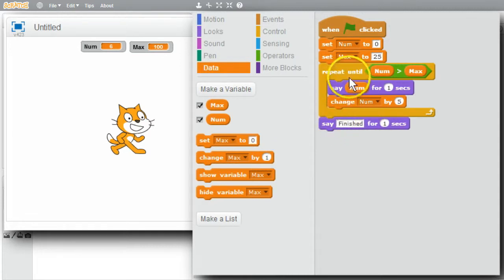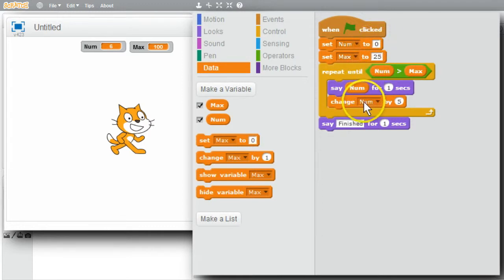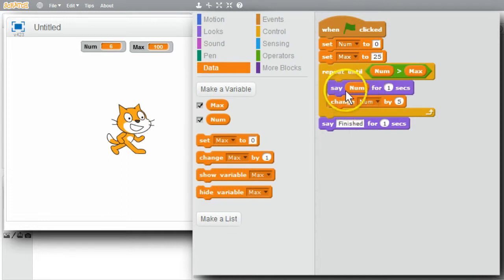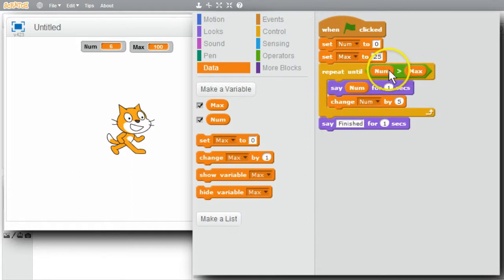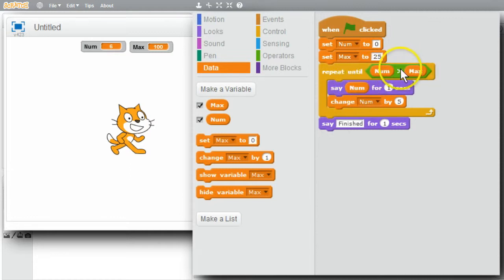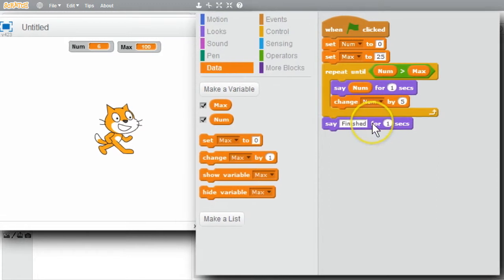When this runs, num will be initialized to 0. Then it'll add 5 - displaying 5, 10, 15, 20, 25. Now, 25 greater than max is false so it'll stay in the loop. It changes to 30 - 30 greater than 25 is true, so the repeat will finish. Then the cat will display 'finished'.